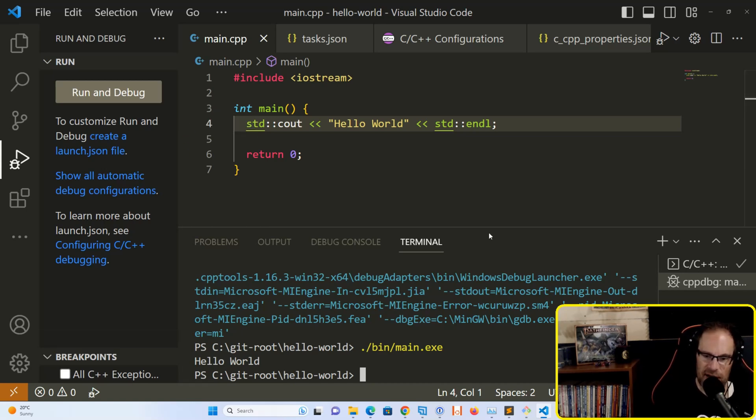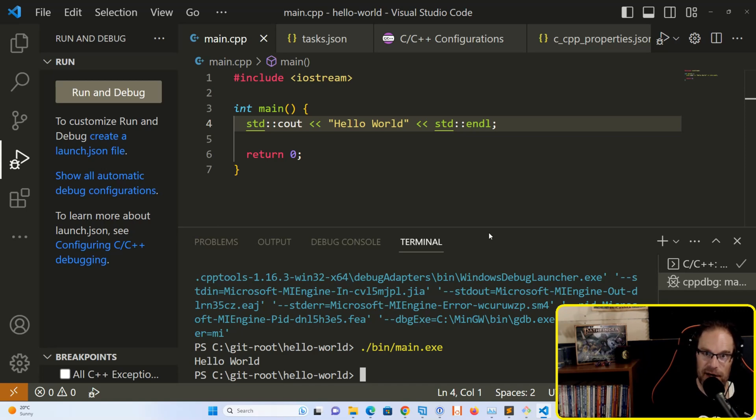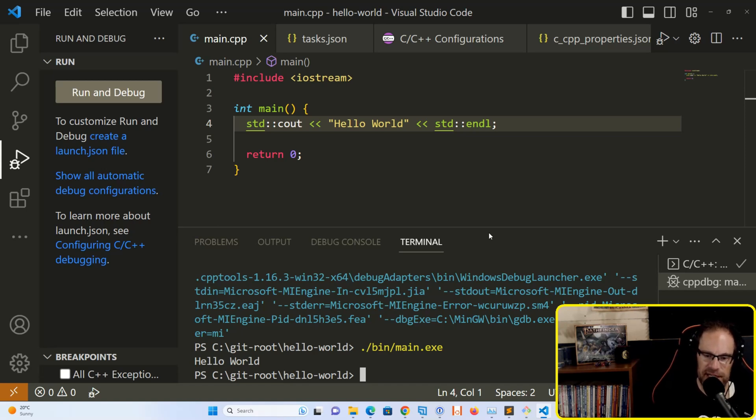That's all we need to do to get up and running with C++ within Visual Studio Code. I hope this was an informative video for you and that you were able to use it to figure out how to do this locally on your machine. Let me know in the comments if you run into any issues. We'll see you in the next video.